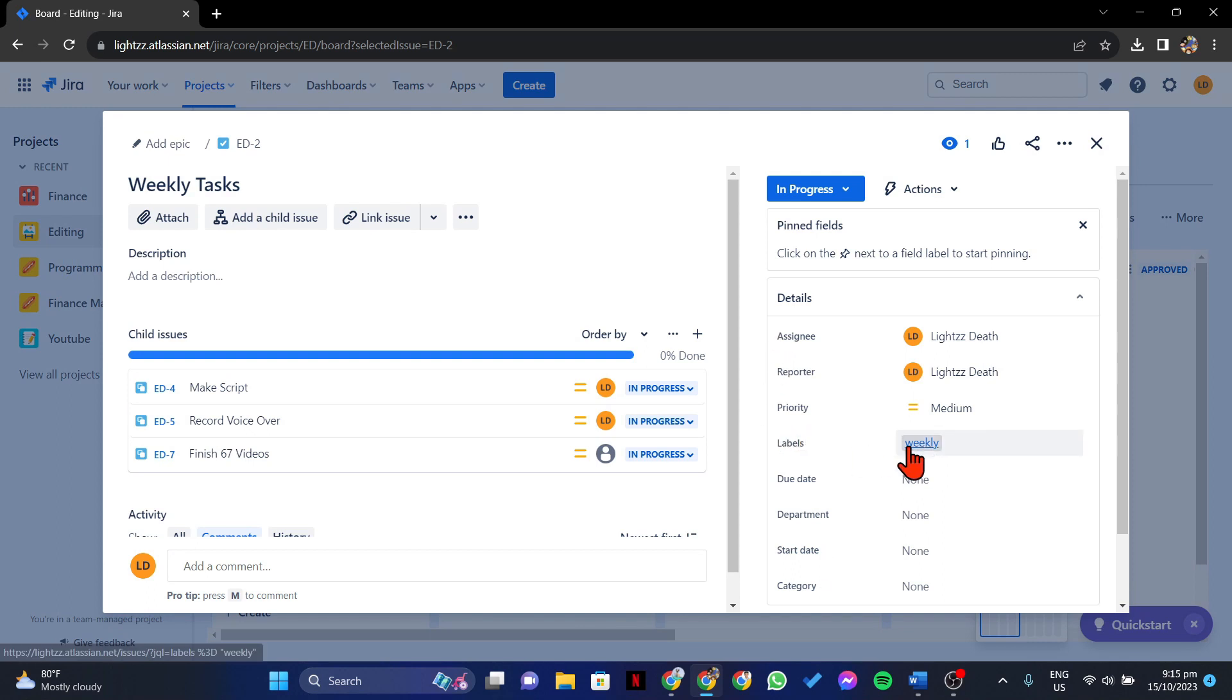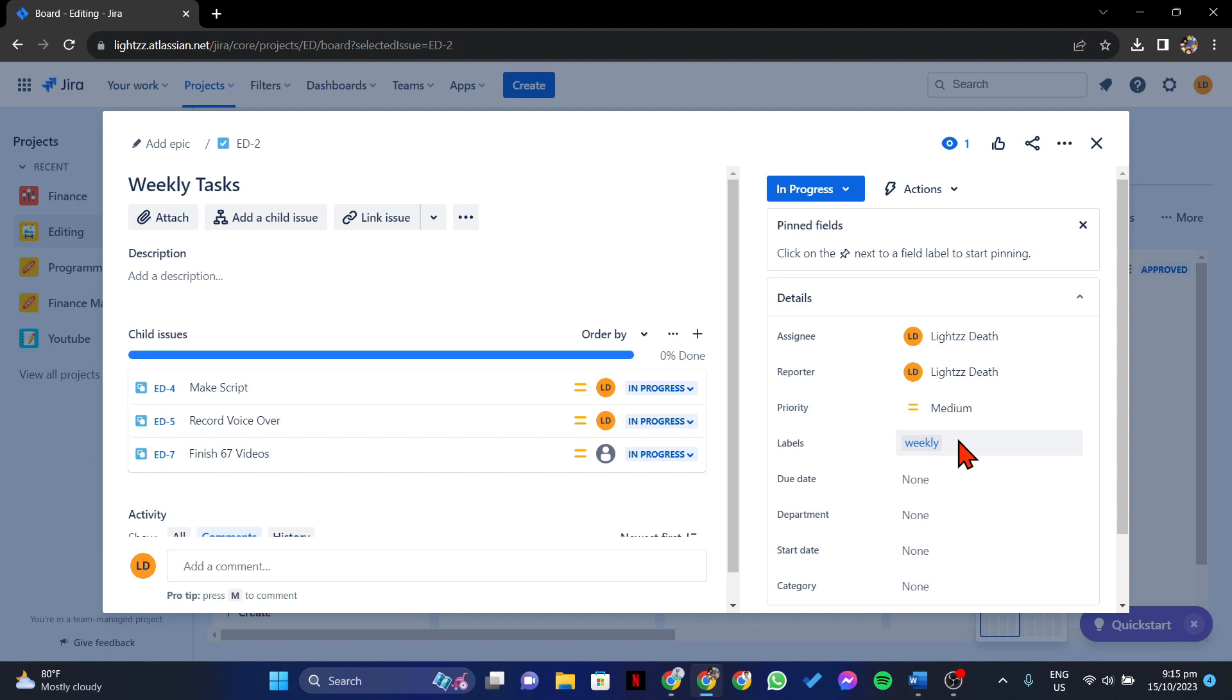Here, you will see the current label of this specific issue. Now, to delete this label, simply click on this field.